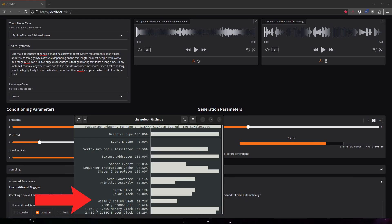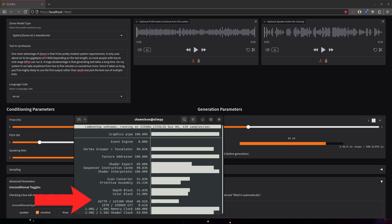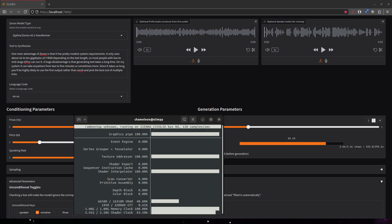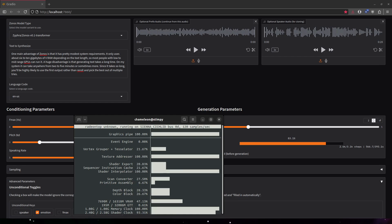A huge disadvantage is that generating text takes a long time. On my system, it can take anywhere from two to five minutes or sometimes more. Since it takes so long, you'll be highly likely to use the first output rather than re-roll and choose the best out of multiple tries. Also, the voice and accent can be hit and miss.